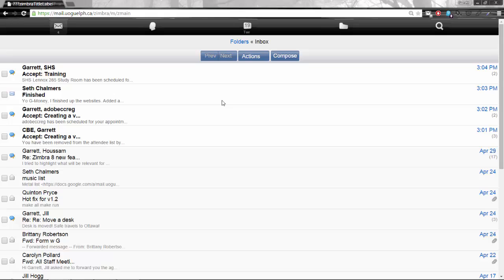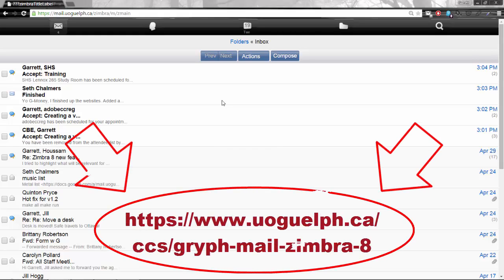This new web version with the ActiveSync 12.1 protocols does offer a whole lot of additional features and benefits and if you'd like to learn more about those please direct yourselves to the help documentation pages that have been created on the UOGuelph website and the address that you see right in front of you.